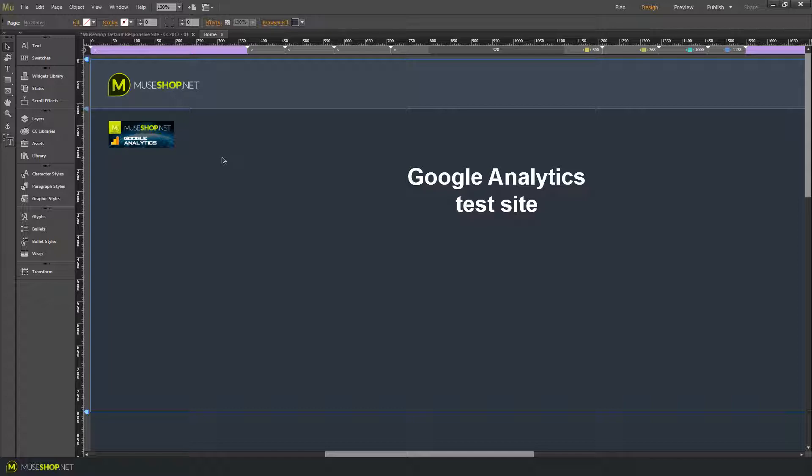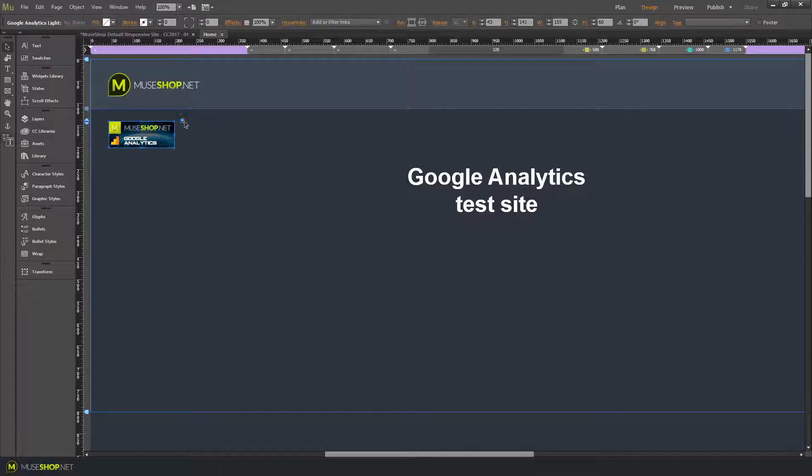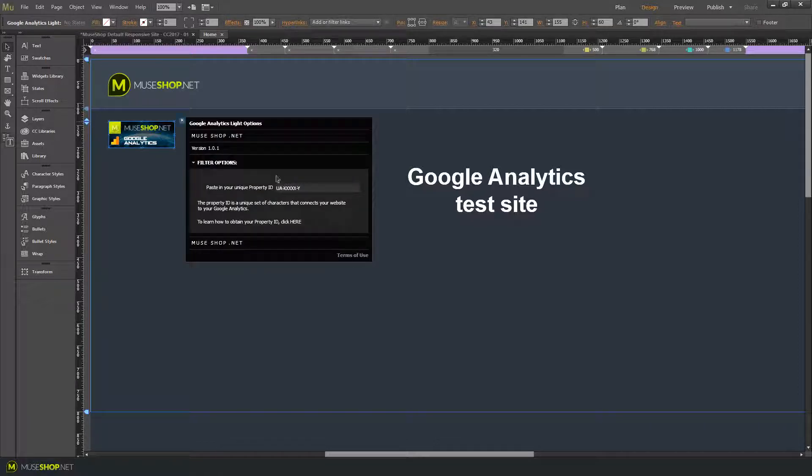It's a pretty easy widget to install and it will help you a lot in learning more about your website visitors and their behavior. So let's see the widget options.